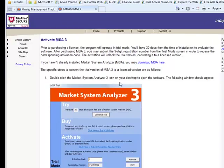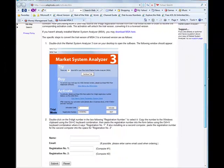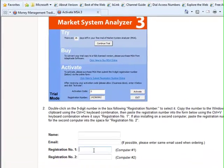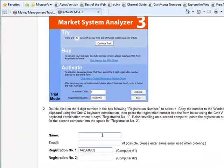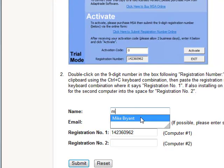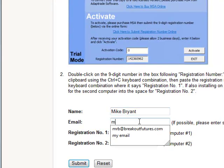That will take you to the activation page. If you scroll down, there is a form where you can paste the registration number. Then enter your name along with your email address.